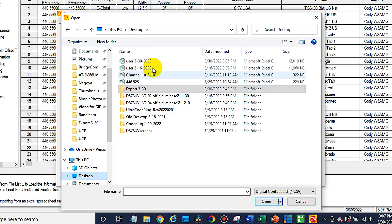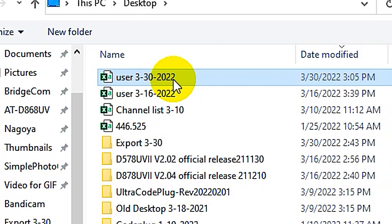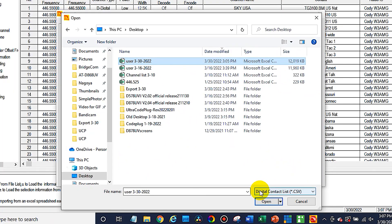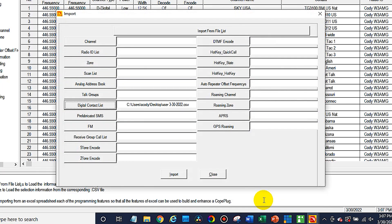So here we go. There it is. That latest contact list file. Go ahead and open that. And it's now just a matter of clicking Import.